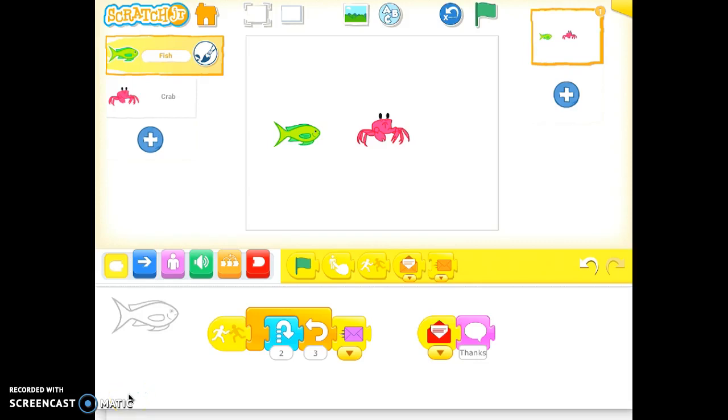Hey there everyone, it's Chris Lode again, and in the screencast I'm going to show you how to add voice, recorded voice, to the characters on Scratch Junior app.